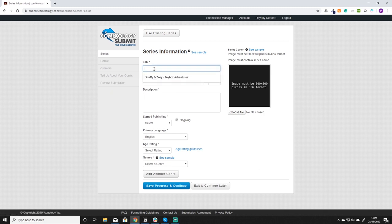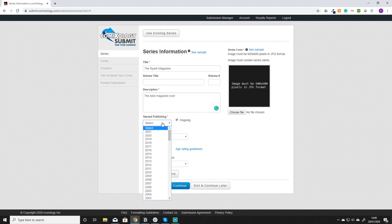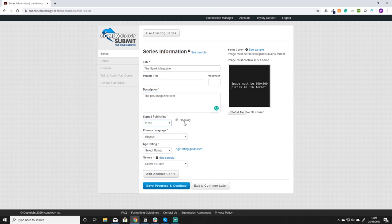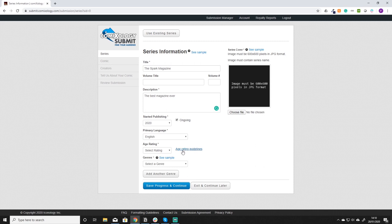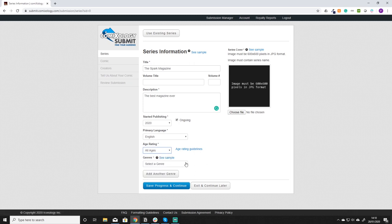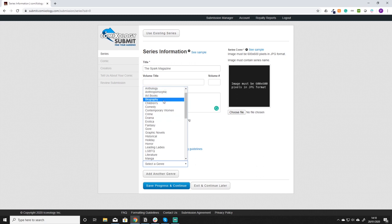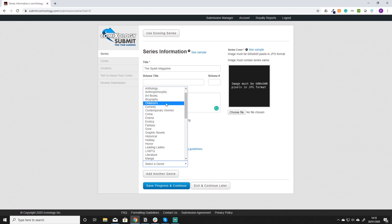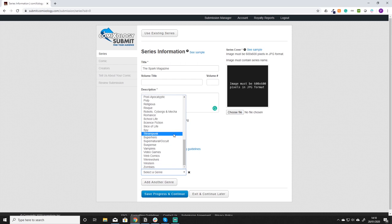You just put in your title, so the Spark magazine. You'd put a description of it. You want to put when it started publishing. If it's an ongoing series just click the tick. Put your primary language. Select your age rating. Very important. There's a little description here if you want to have a look at the rating guidelines. So for example this would just be all ages. And select your genre. For example let's just put children's and then add another one because it's a sci-fi magazine.